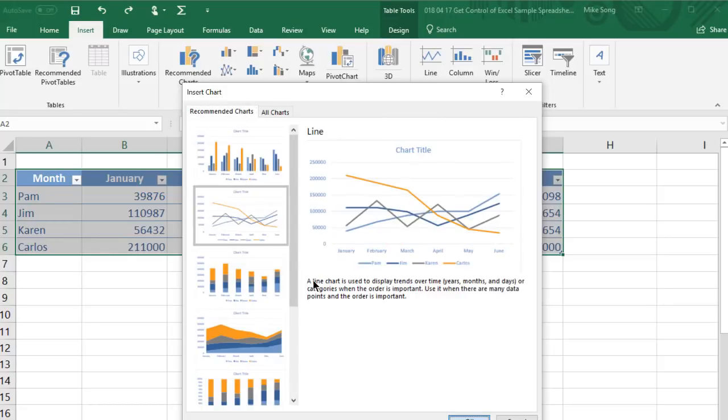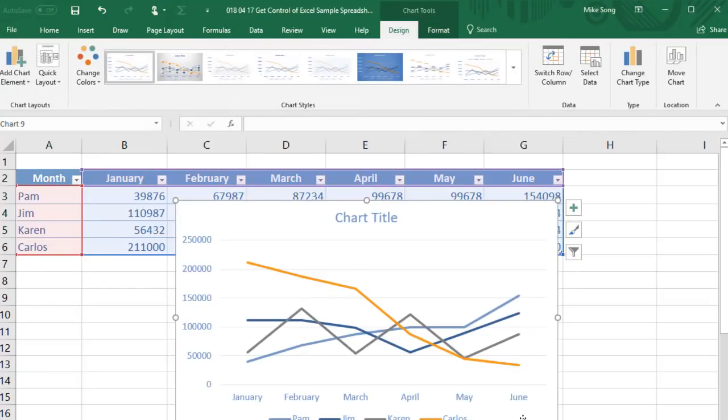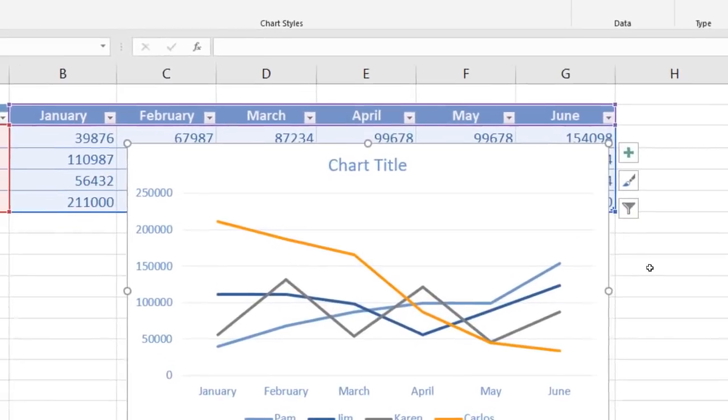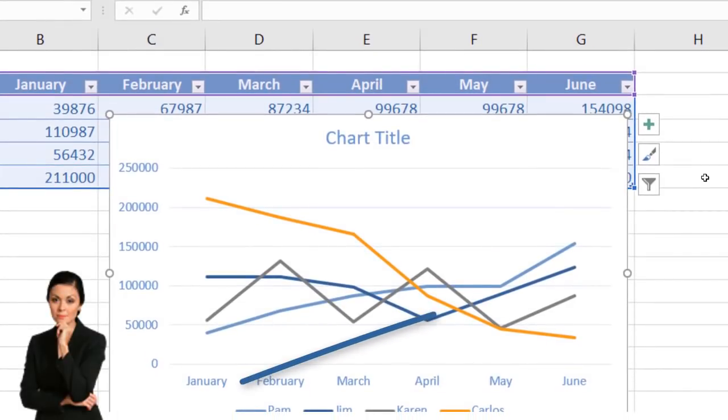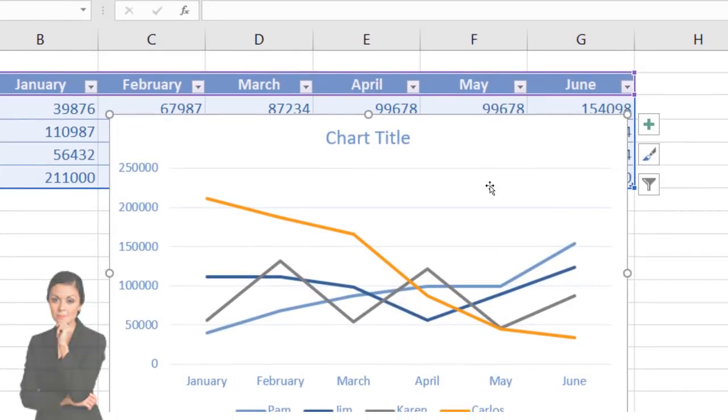I often click on Recommended Charts to see what options Excel will offer. I really like this line chart as it shows the sales trend for each rep. Notice Pam's sales are rising steadily throughout the first half of the year. Interesting!